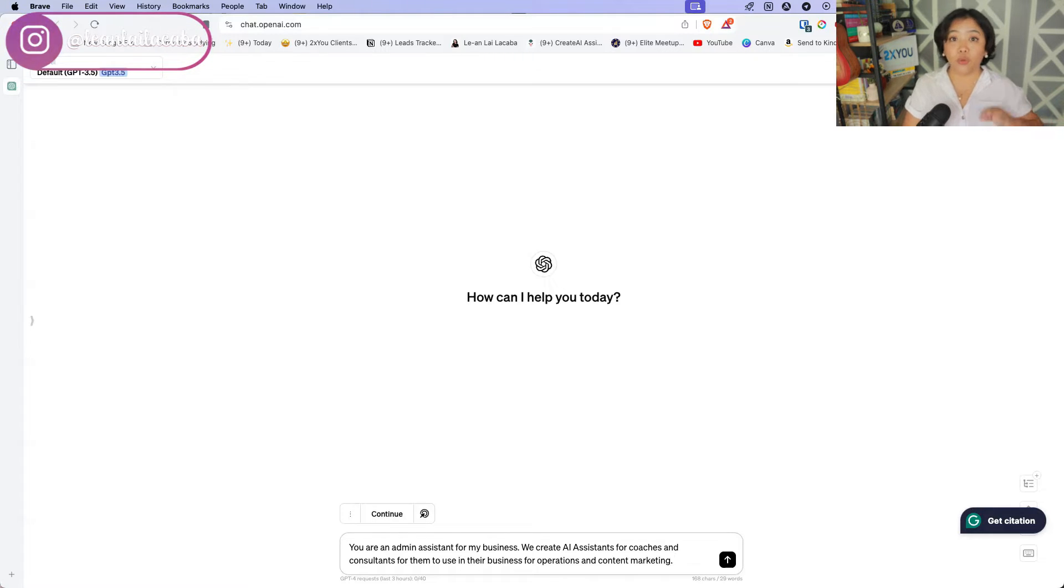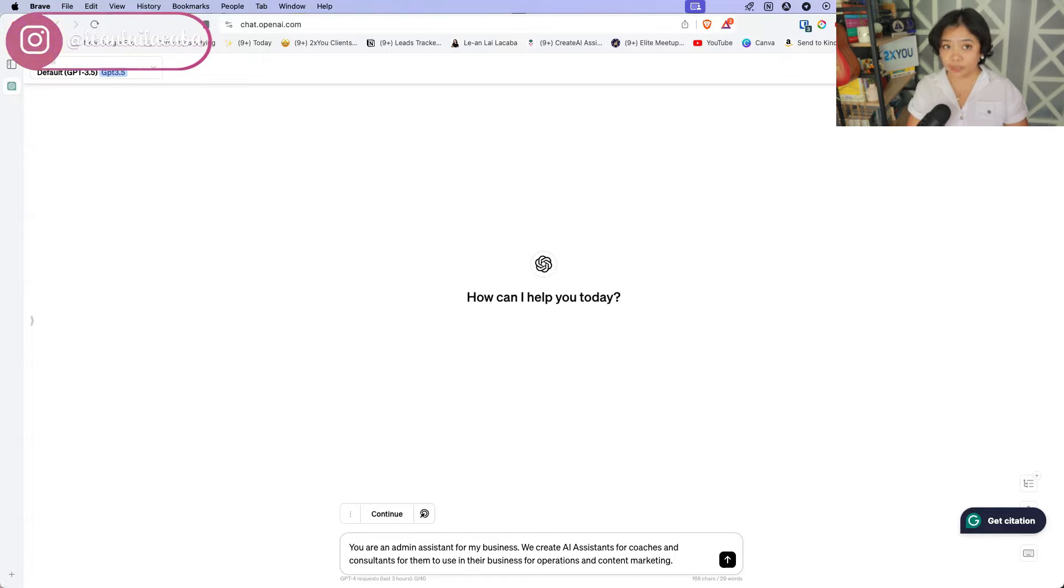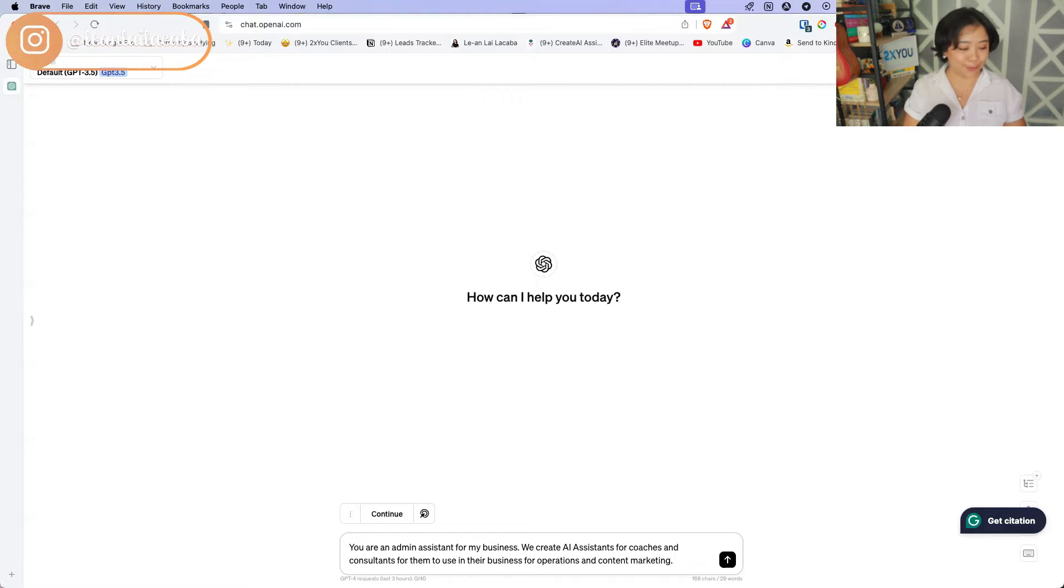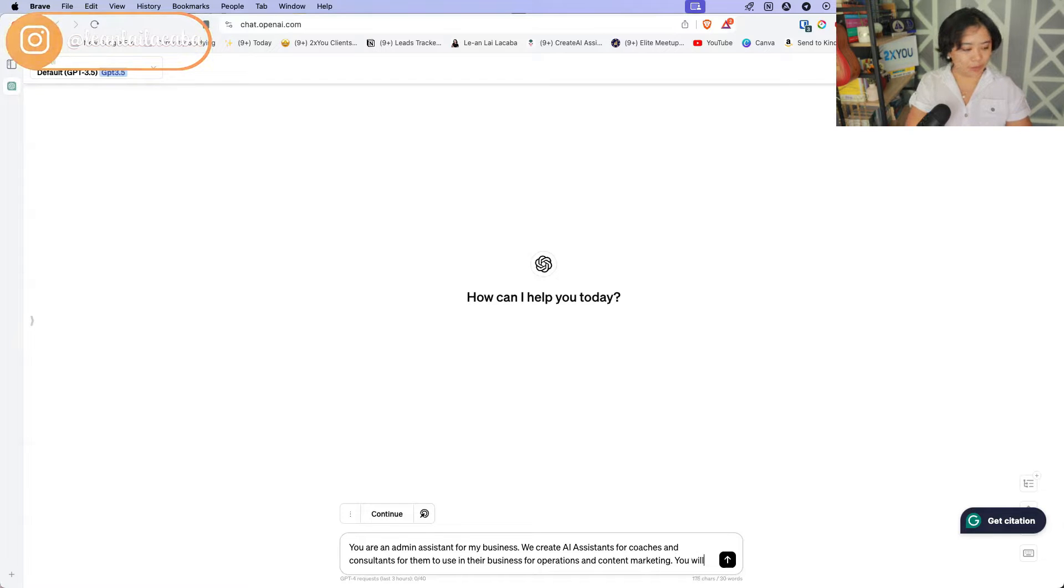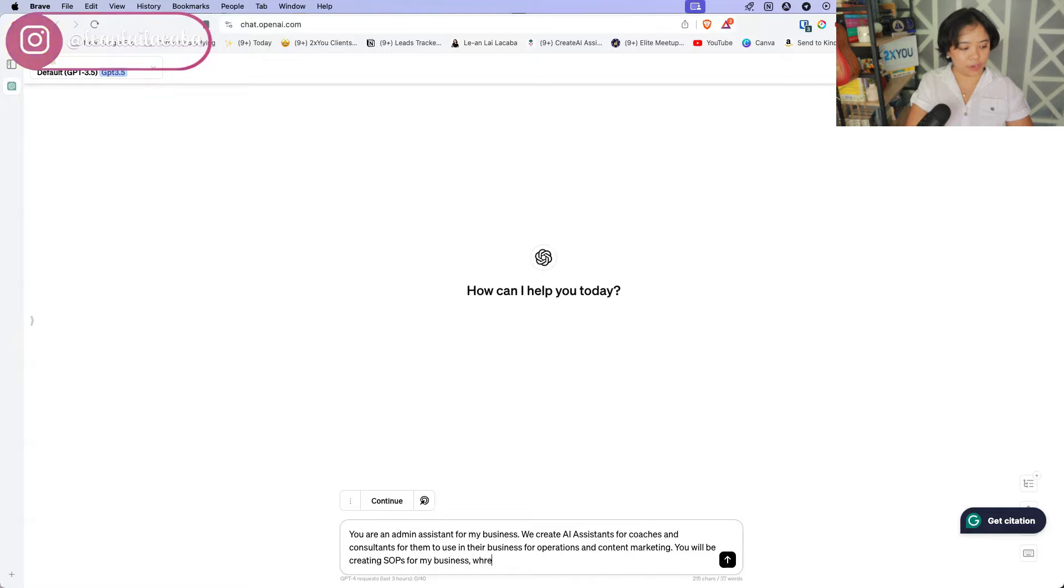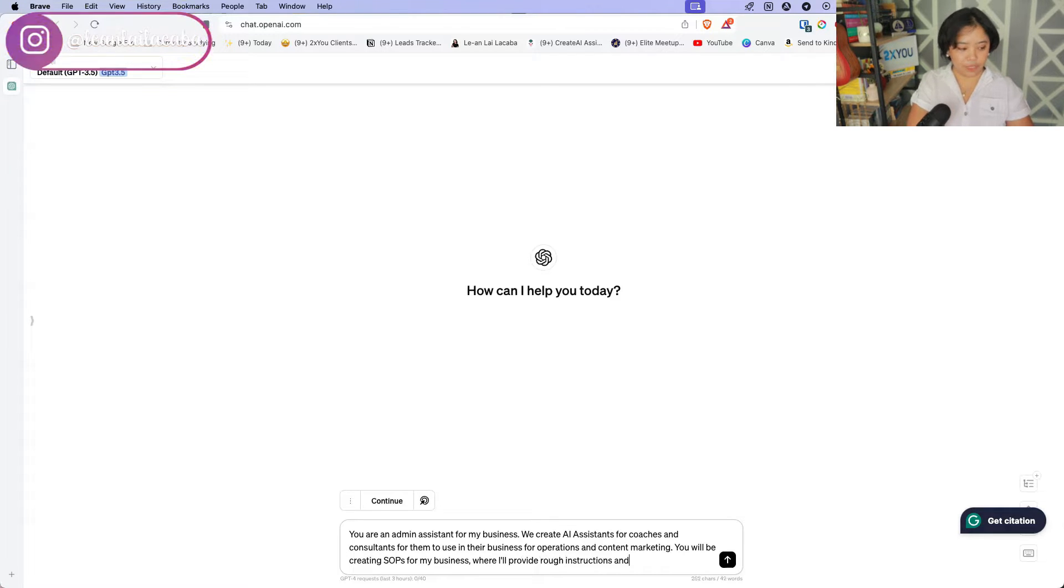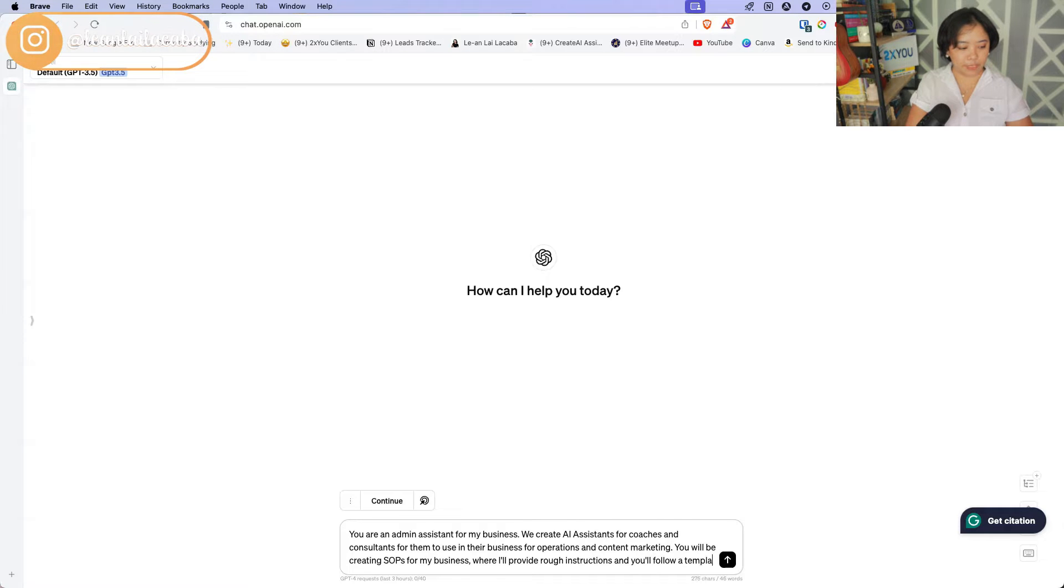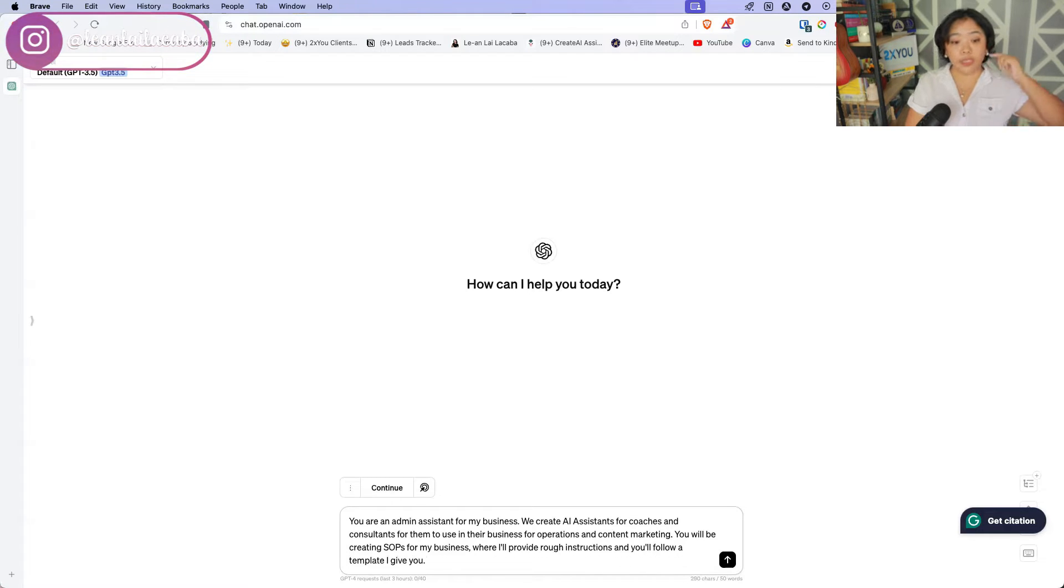Now for this one, we're going to create an AI assistant that will help create your standard operating procedures in your business because that's one of the first examples that I'll go through later on. So you will be creating SOPs for my business where I'll provide rough instructions and you'll follow a template I give you. So then that is the who, the outcome and then asking it, are you ready?